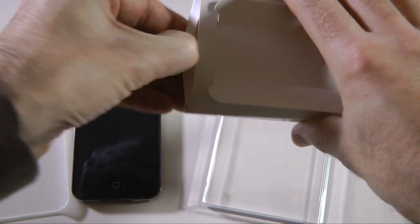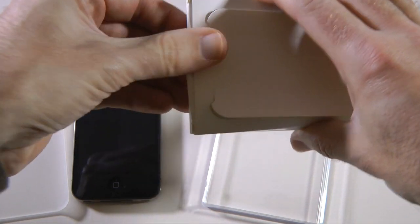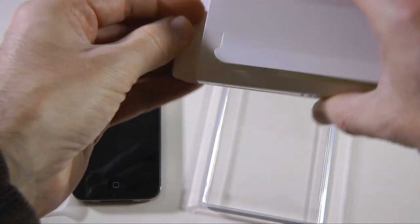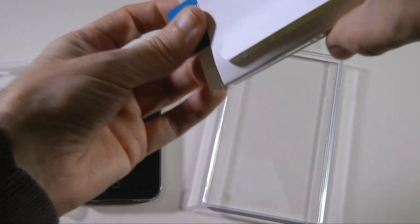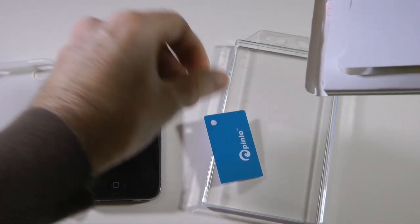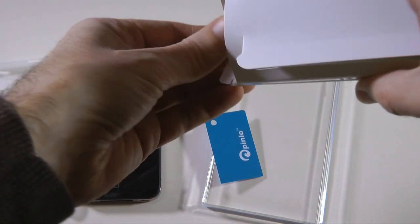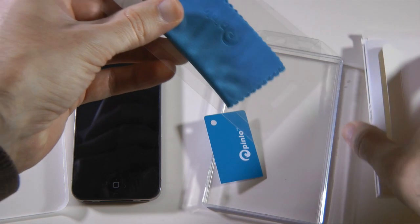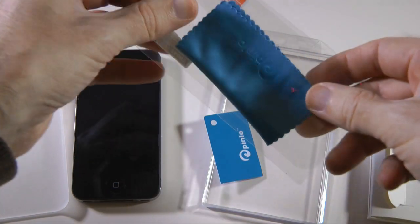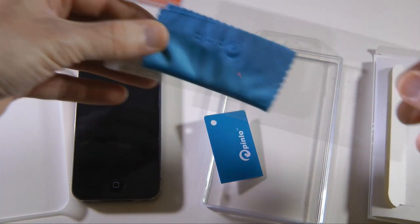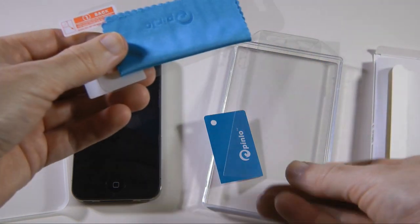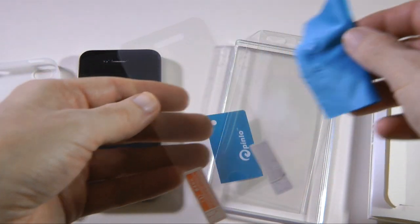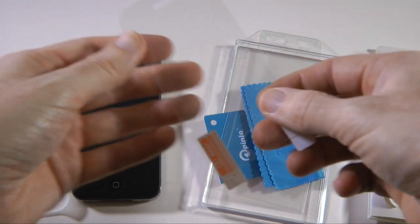We've got a little back portion to this packaging here. Let's open this and inside here we've got an applicator tool. We've also got a screen protector which is really nice that they include, and also a microfiber cloth.